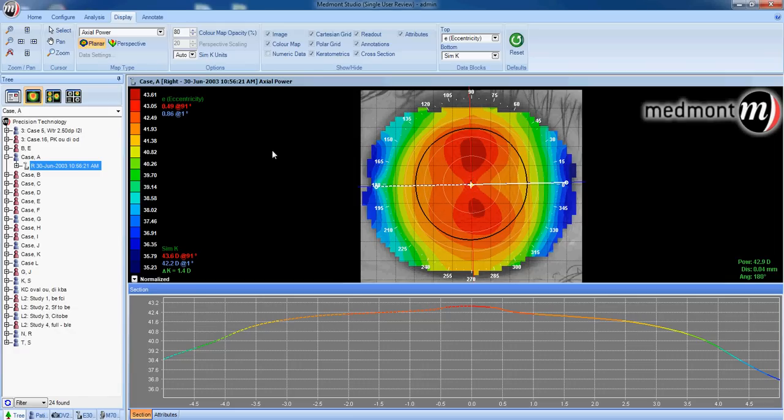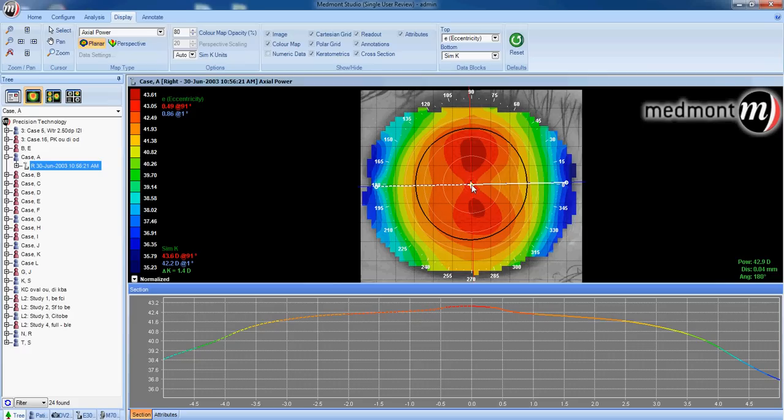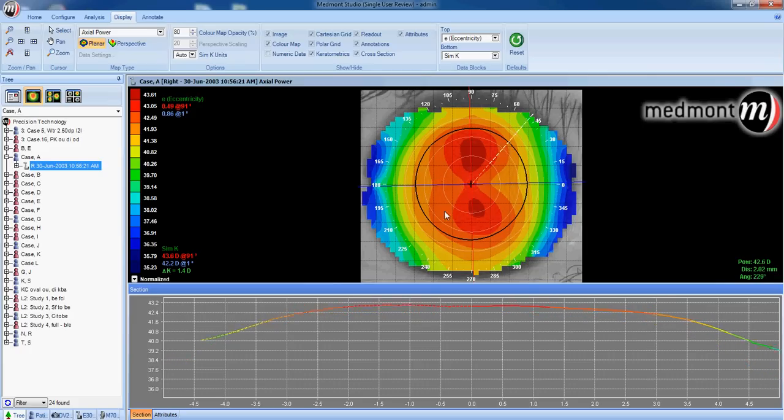The higher the eccentricity, the flatter the cornea becomes as you move toward the apex, or move toward the periphery. In this case, from the center, taking this white axis line,